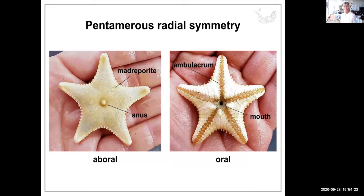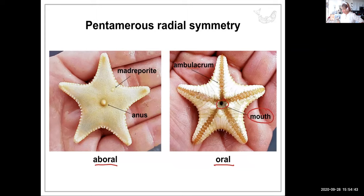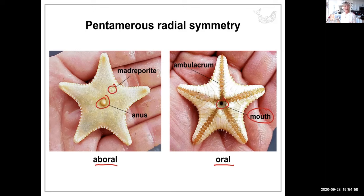What is interesting about the class Asteroidea is that they are pentamerous, so they have radial symmetry, and specifically five arms to their symmetry. They have an aboral side and an oral side. The oral side has the mouth right in the center, and the aboral side has the anus in the center, and also an interesting structure called the madreporite that takes in water and sends it through the animal's water vascular system, which operates in both gas exchange and movement.